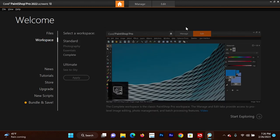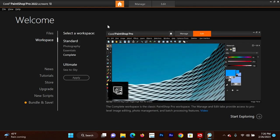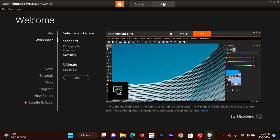To start, we're going to go to the Workspace, and I will be working in the Complete Workspace, which I already have selected here. So if I were to change it, I would hit Apply. But that's what I'm on right now, so we'll go to Edit.